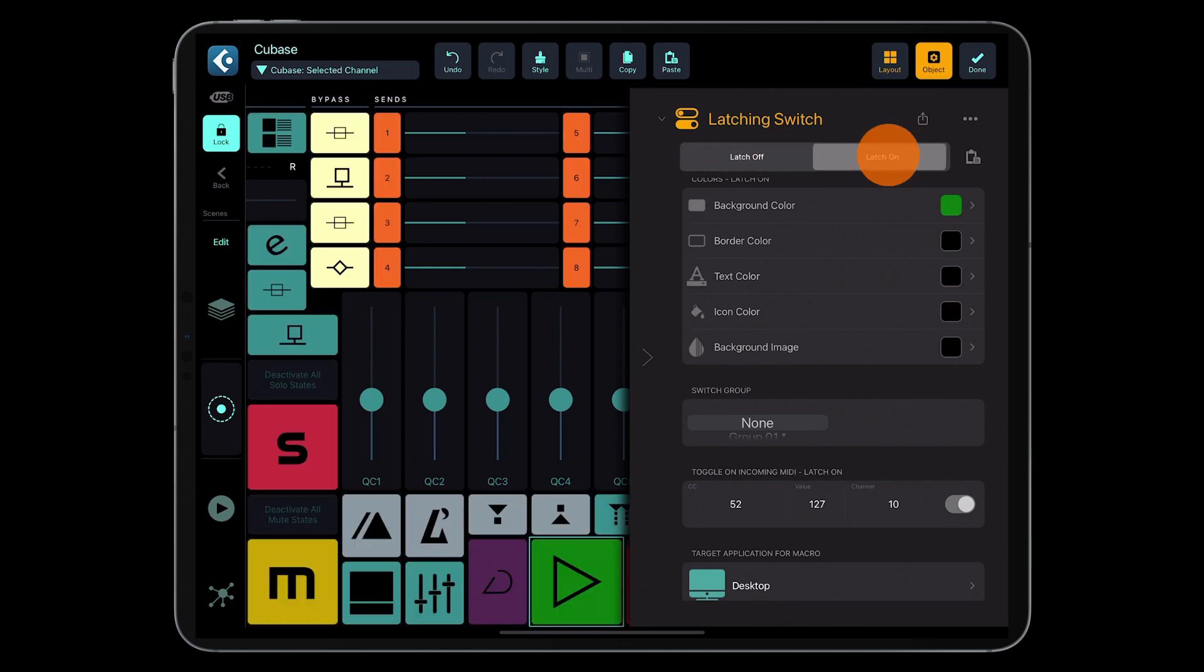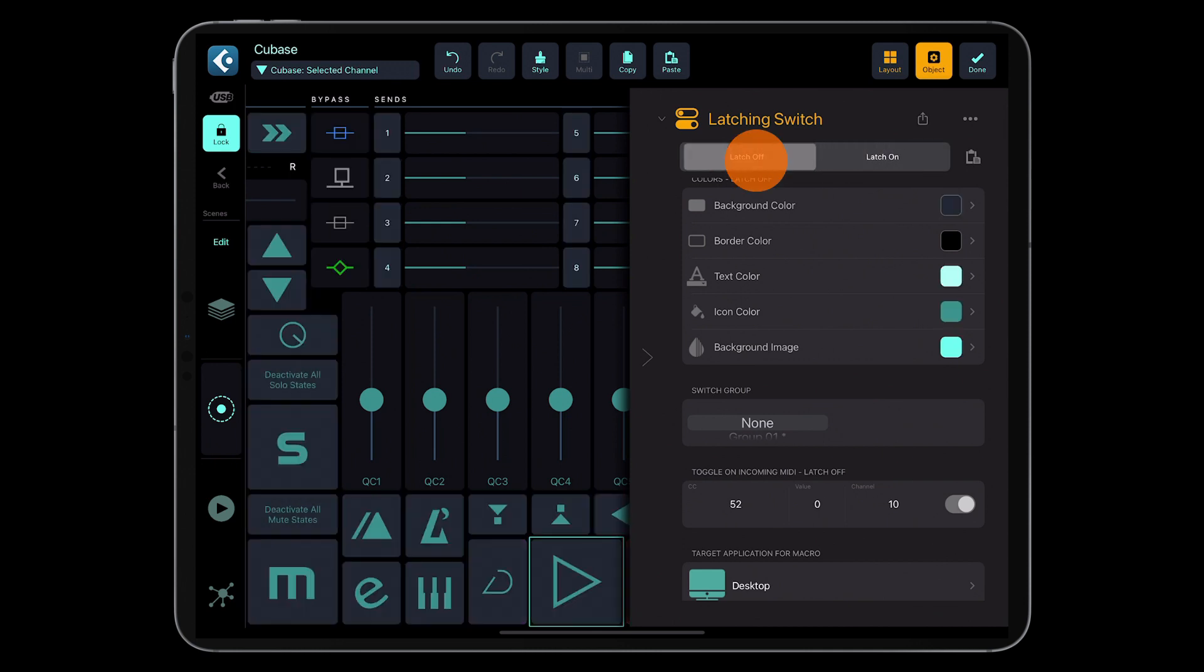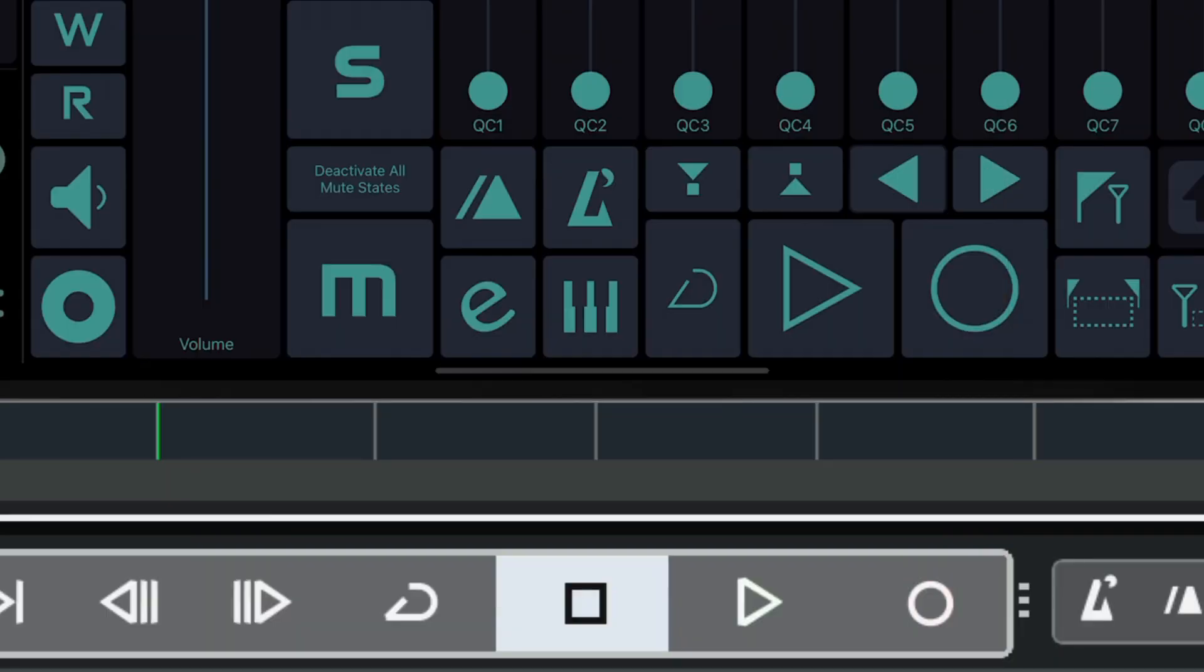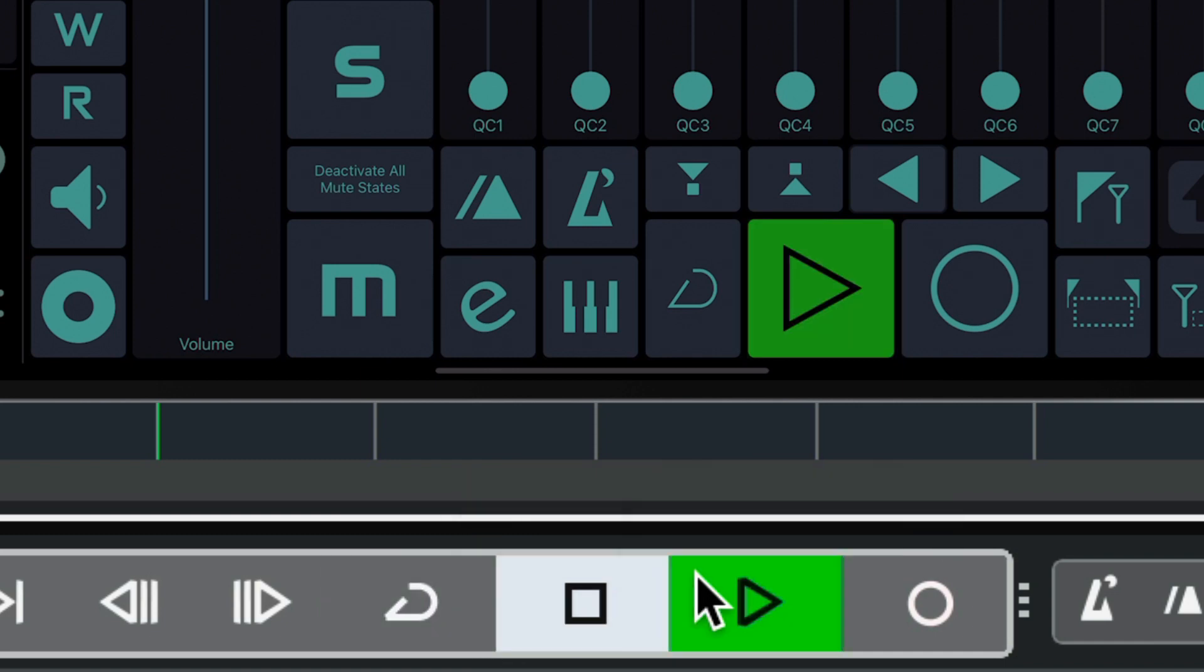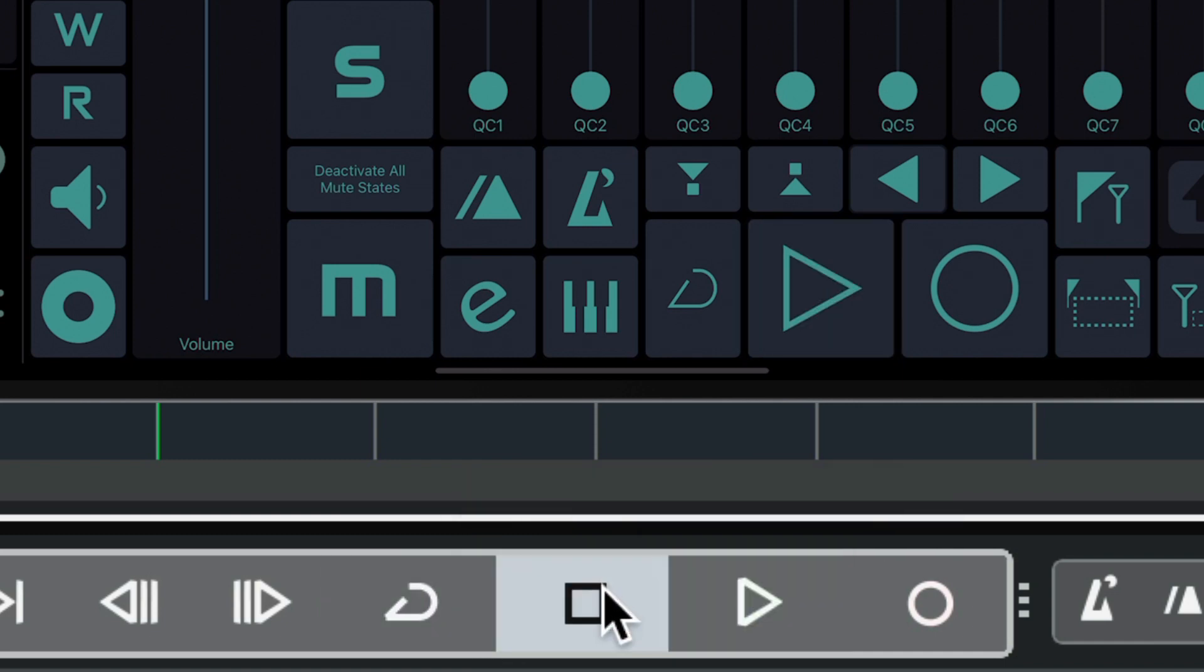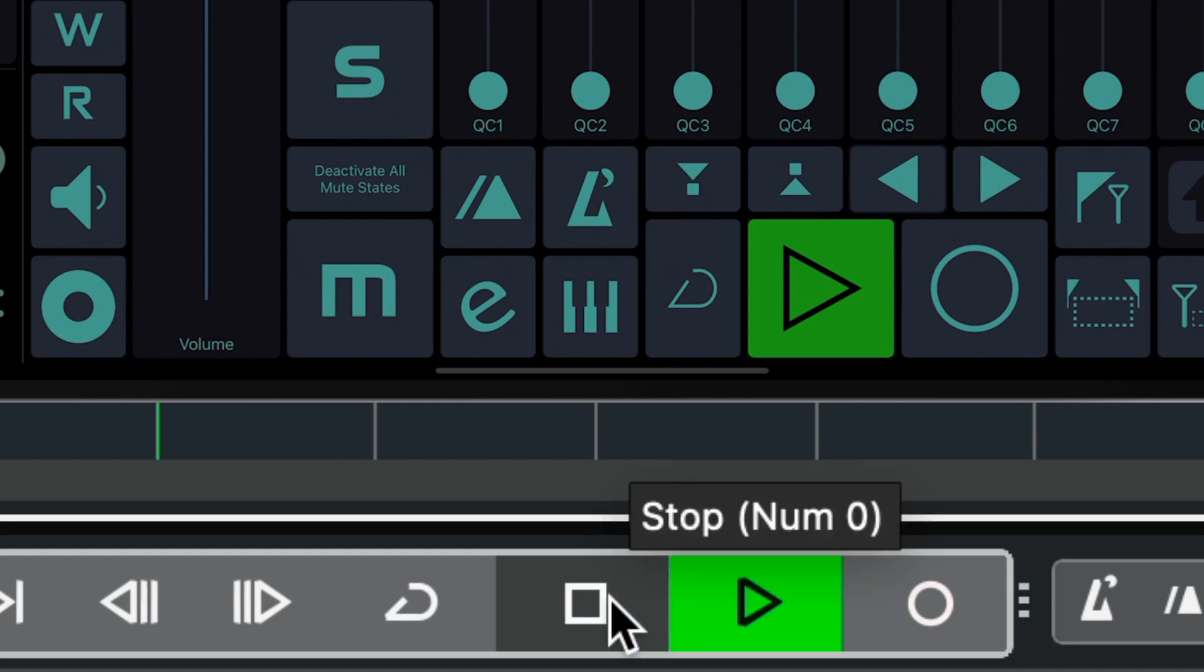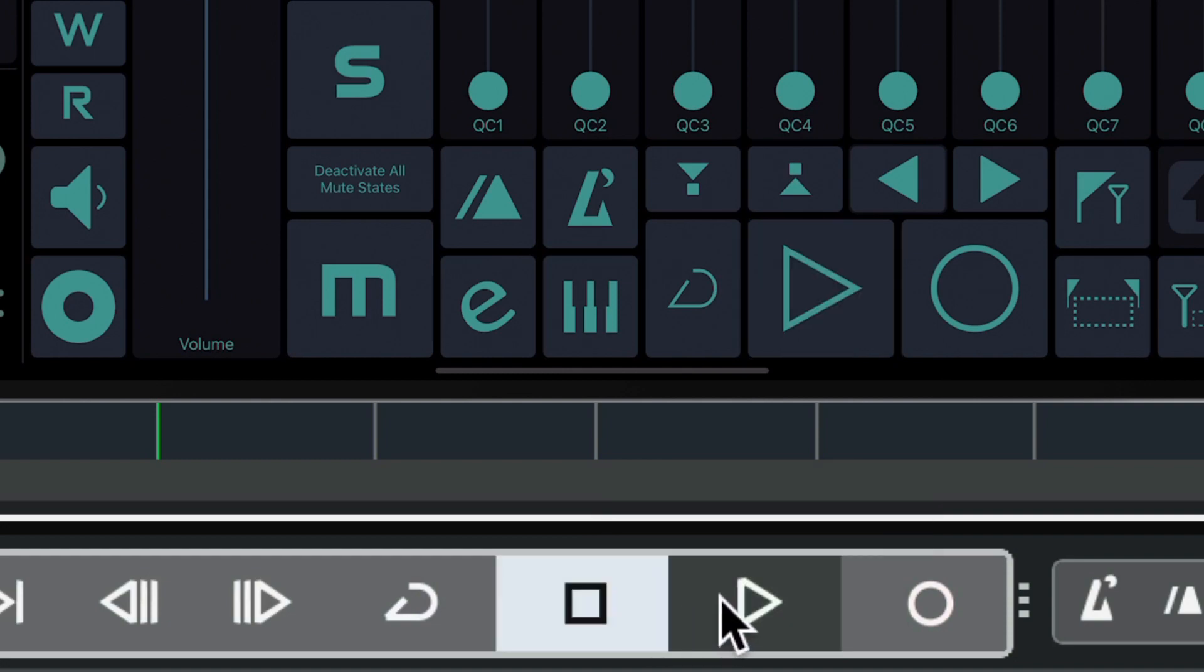Please notice that when I switch between the latch-off and latch-on states in the edit mode, all the latching switches on the grid change their states. Nice to see the context, right? So each time when you click the start-stop in Cubase, Cubase sends a dedicated MIDI message and MetaGrid Pro updates the state of the corresponding controllers.